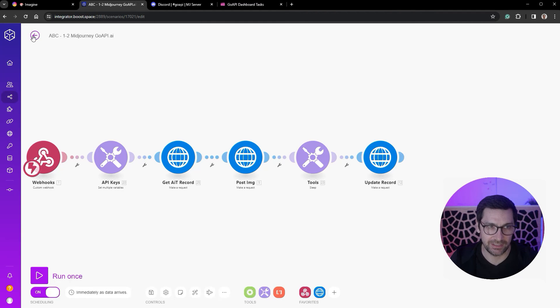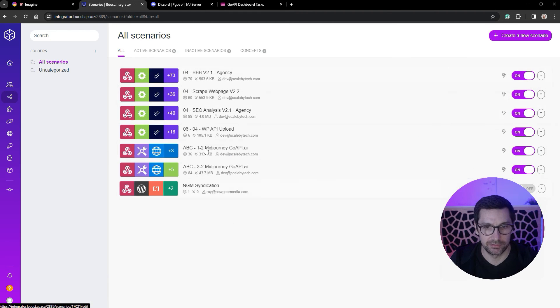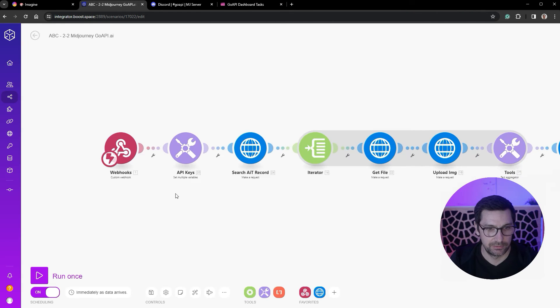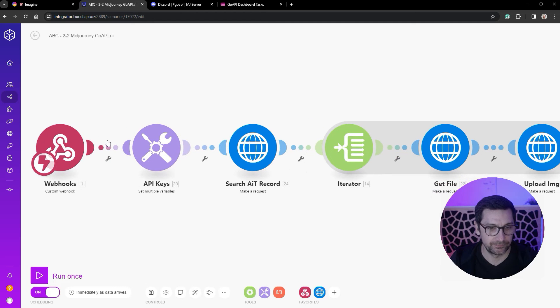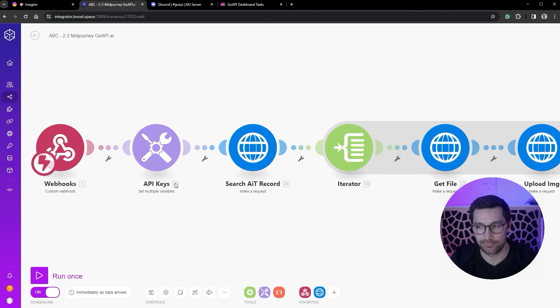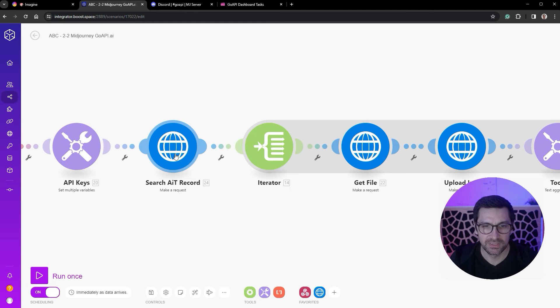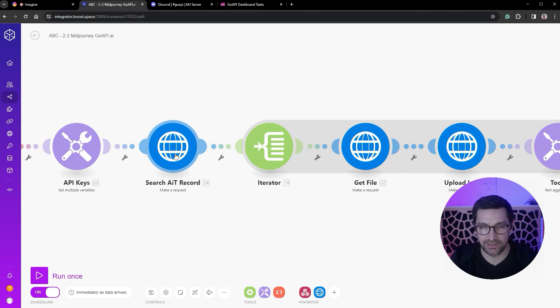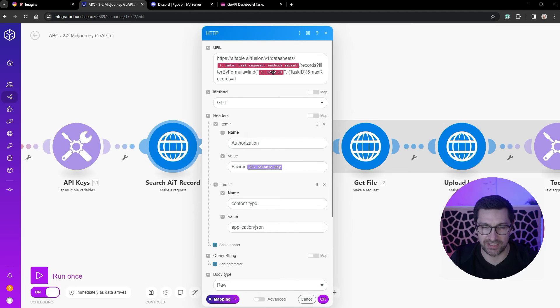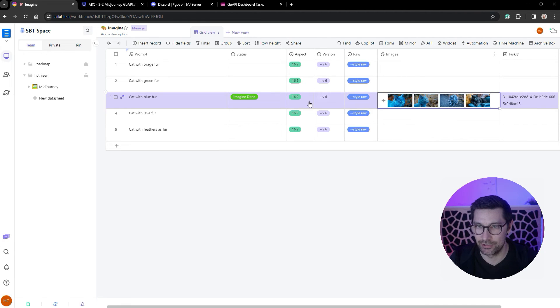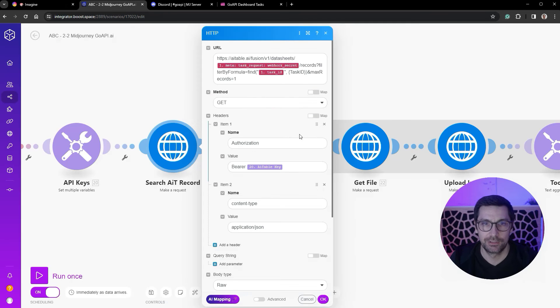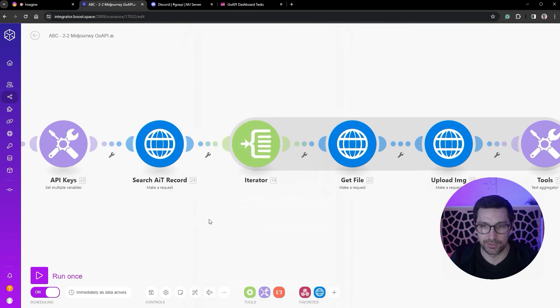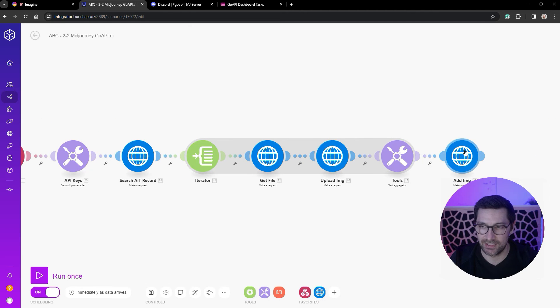It starts running, posts this to Discord. Discord says I'm done, now GoAPI triggers the webhook for the second script. The second script looks like this: here we get the information back from GoAPI, we have all our API keys. We then search, we need to find that specific record, so we search by the task ID. That's why I added the task ID here, so we can find this specific record again.